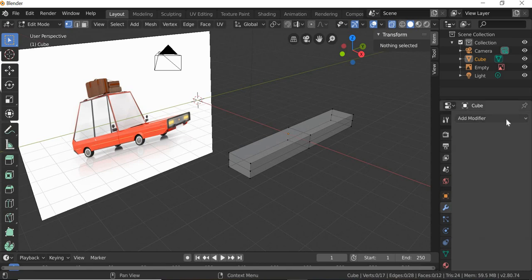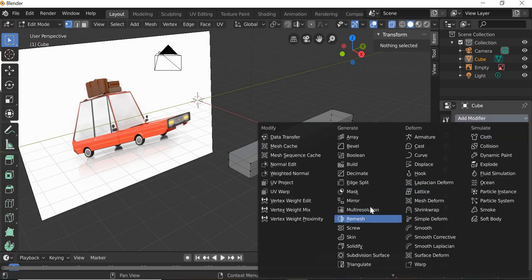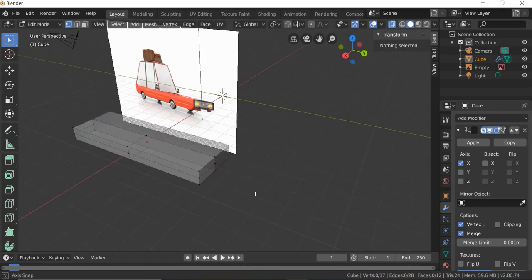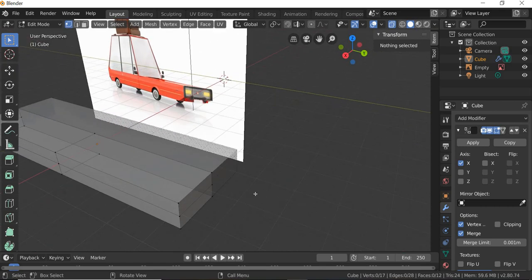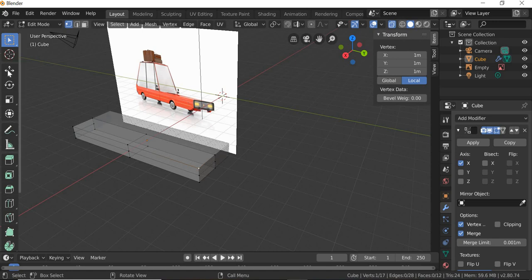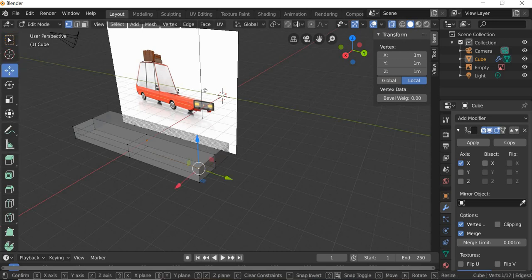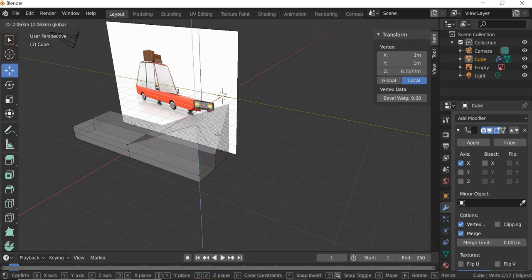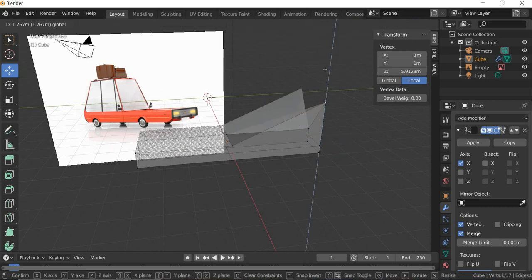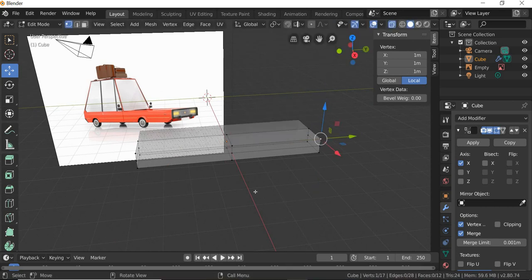Then we will go to the modify panel and add a mirror modifier and you get the other half of the car. So whatever changes you make here, the other side will change as well. So we just have to model half of it.